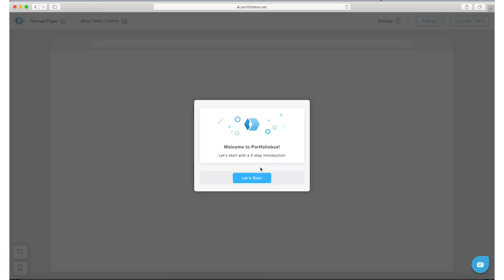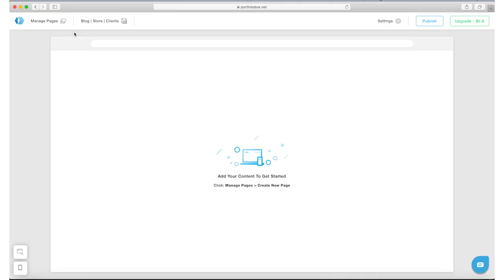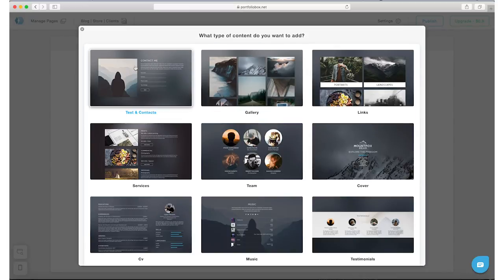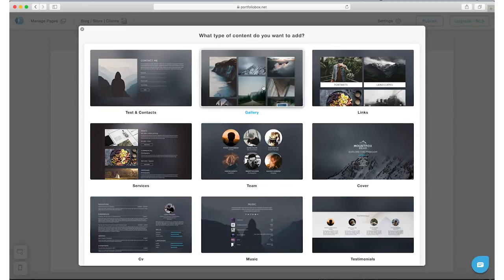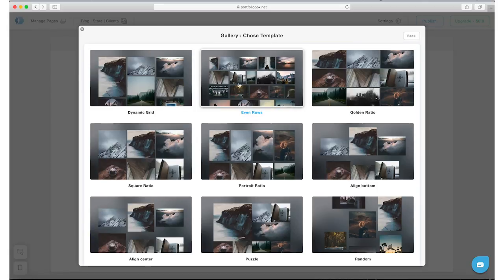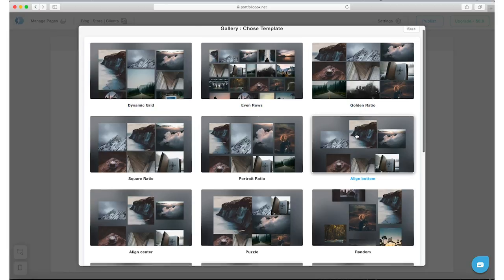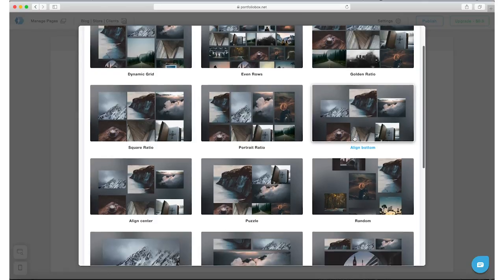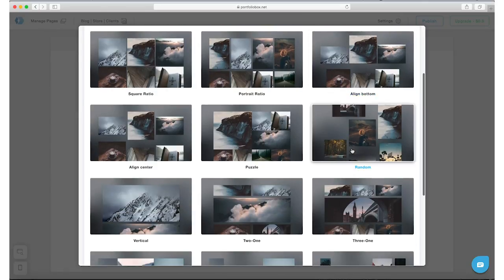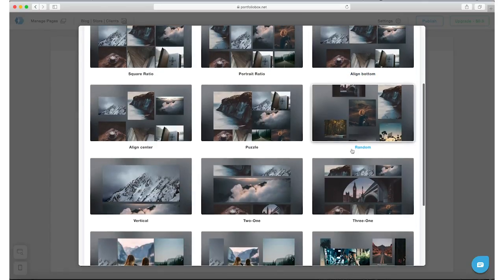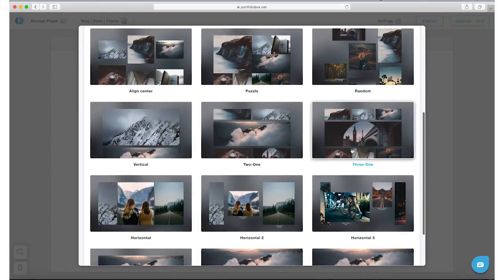Now let's start with the portfolio page. We're gonna go ahead and create that. These are some templates as you can see. Let's use the gallery to create a portfolio and you can just kind of look at all these samples of how the gallery would look and select any one. I'm kind of leaning towards the first option there, the dynamic grid, but let's see what else is here.